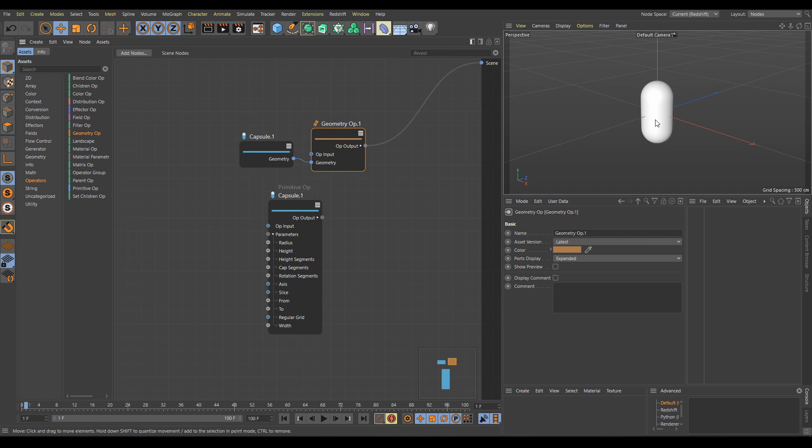So if you are a beginner and the nodes workflow is confusing, don't immediately try difficult operations or connections — use Operator nodes only. But as you become more familiar with this workflow, you will have the opportunity to create your own assets or create procedural results from all available nodes that were not possible before.